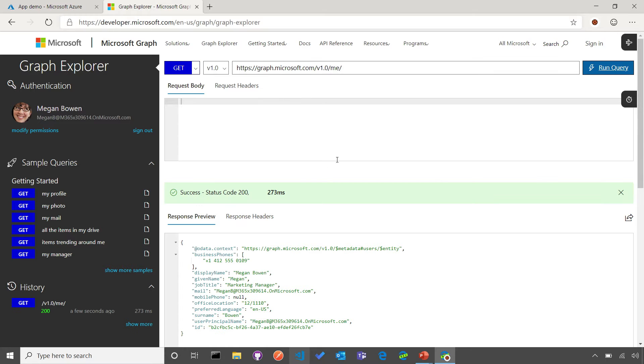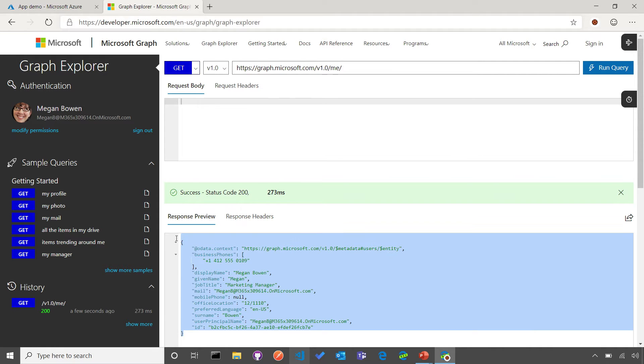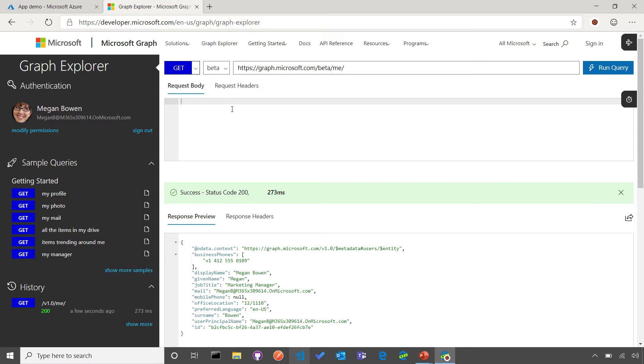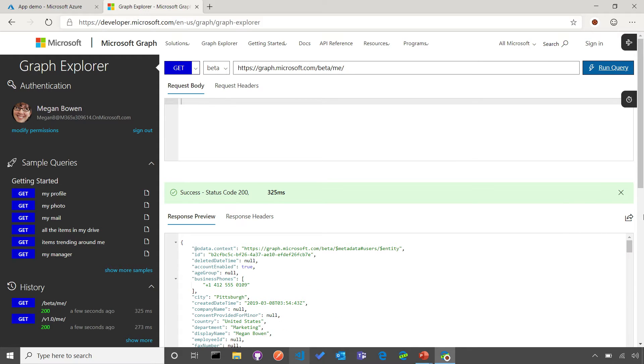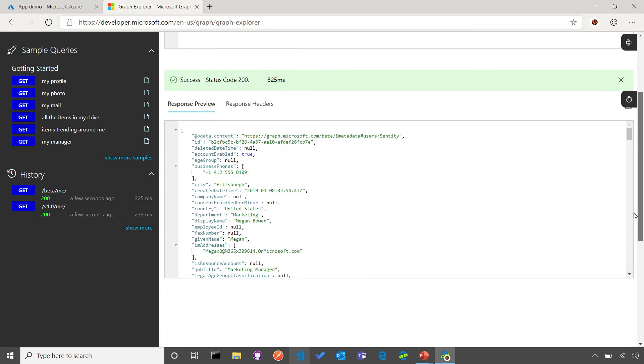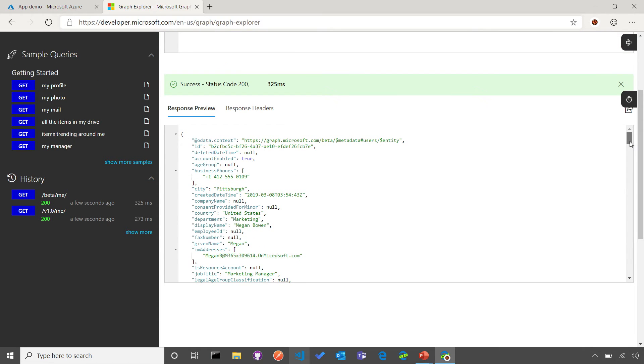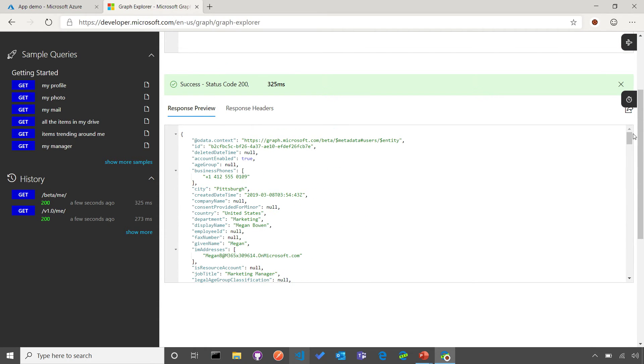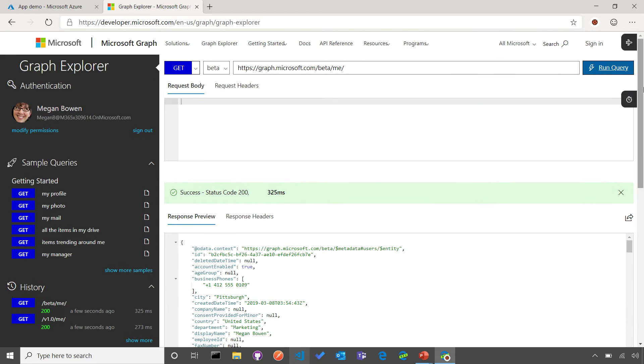I'm going to run the query and you'll see that I get a response back with simple JSON format of what was part of the profile of Megan. Now, a question that I usually get is that if there is less data exposed on one version or the other, with respect to a single entity, actually the data is the same. But if I go and make the query to beta, this exact same query, you're going to notice that I get much more information. Why is that?